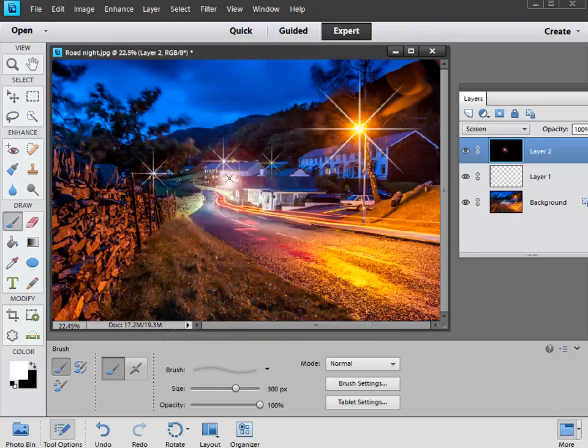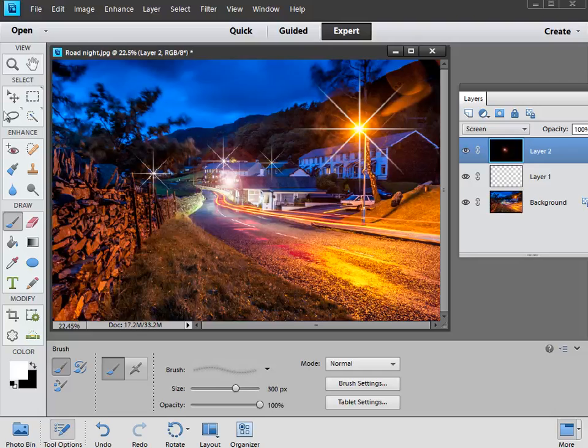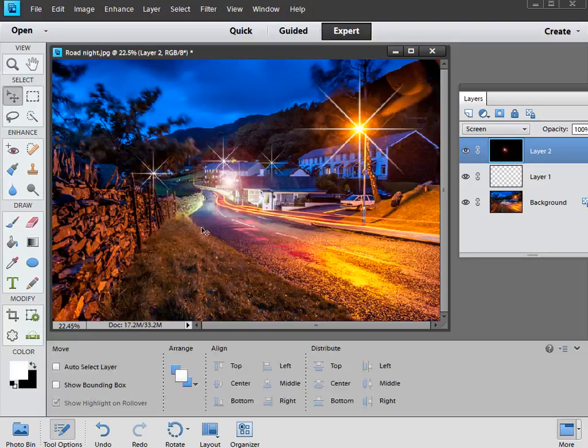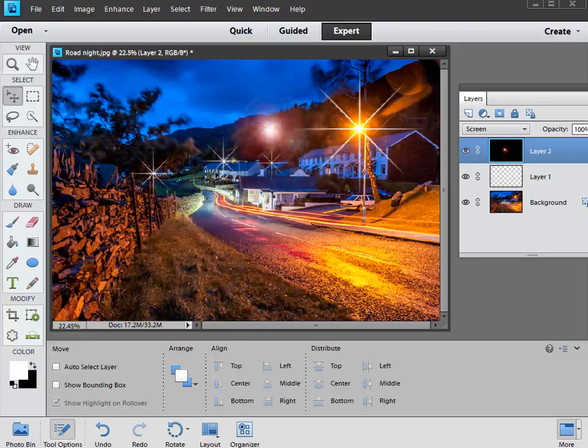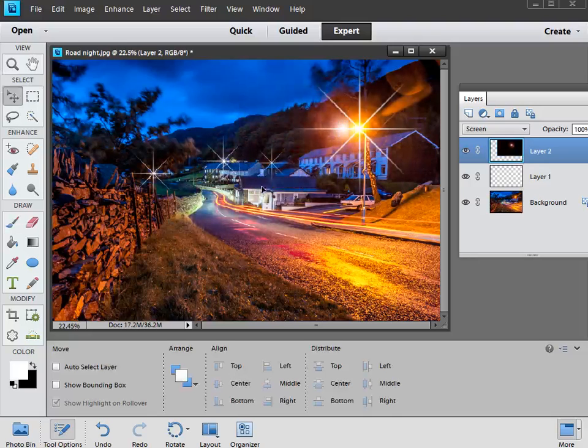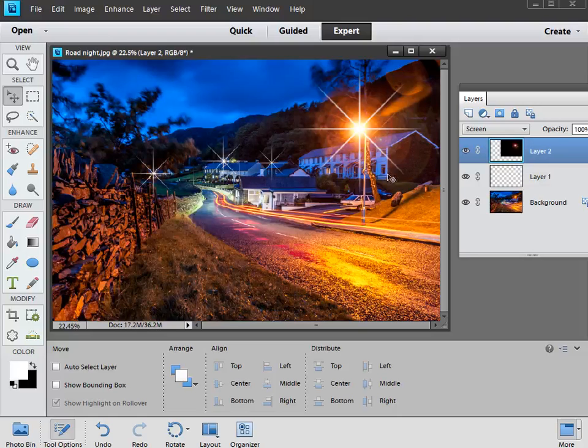And we get this lens flare, a blob of lens flare, there, in the middle of the image. All we now have to do is select the move tool, and then we can move our lens flare around into the position we want it. So I want to put it just here, so we get that nice bit of flare coming through from our starburst effect.